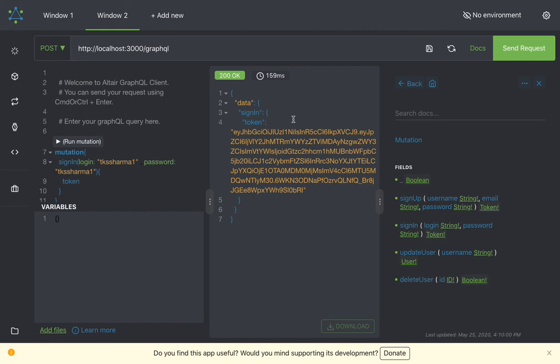Now what we are going to do is add an authorization layer. It will not allow you to access update user and delete user unless you are logged in. It is the same as the traditional middleware we write in Express.